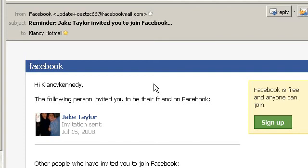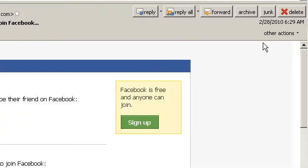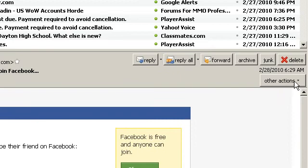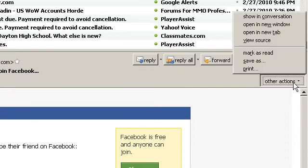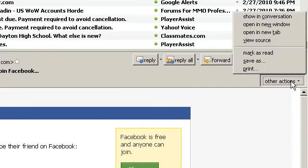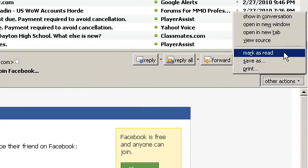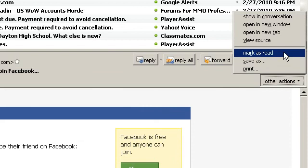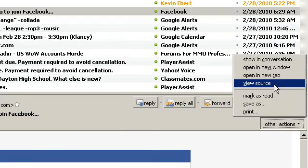First I'm going to show you how to do this in Thunderbird. I have an email open right here and we're going to go over to Other Actions — this is the latest version of Thunderbird by the way, you might be on a previous one — and what you want to do is view the source, regardless of what program you're using.